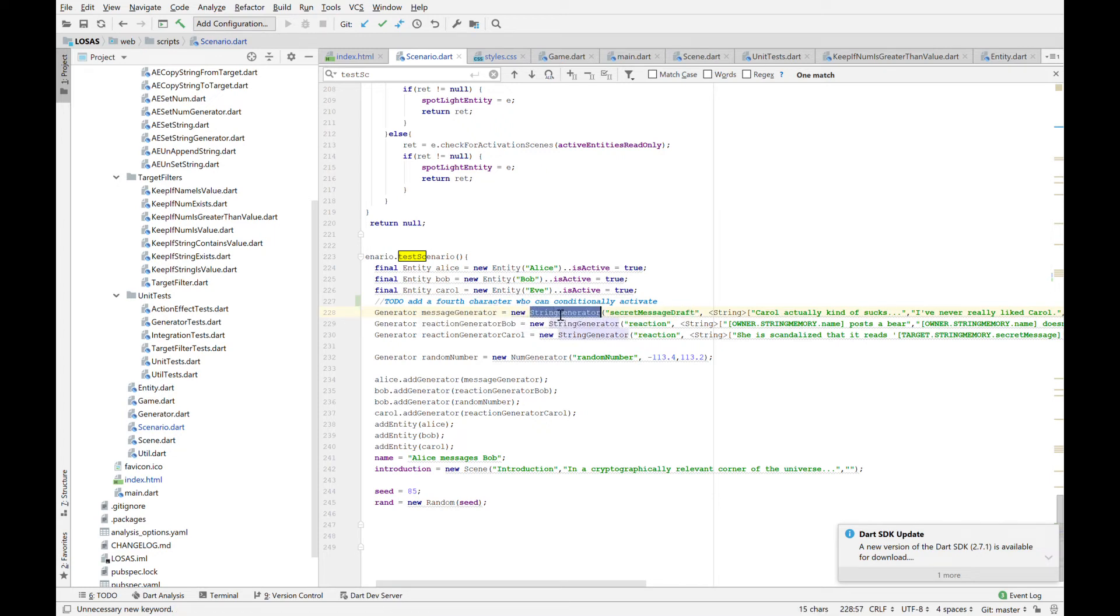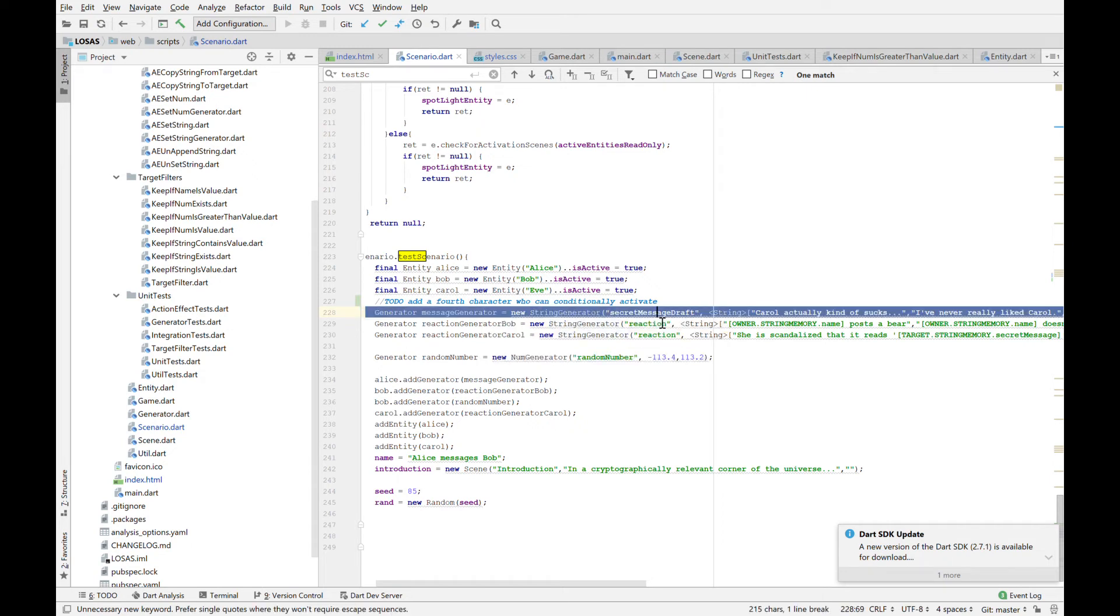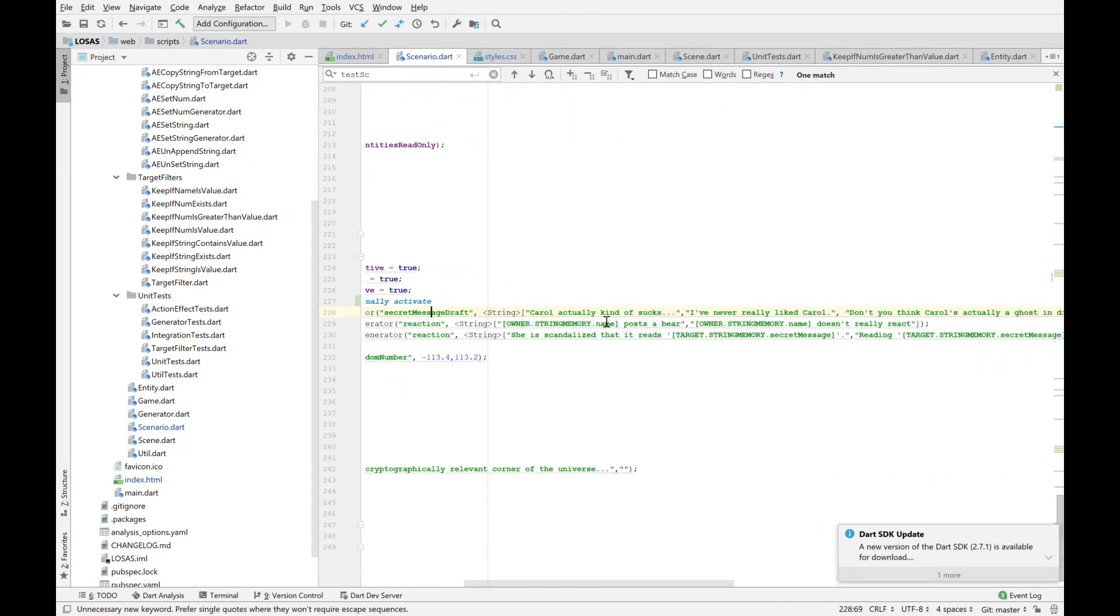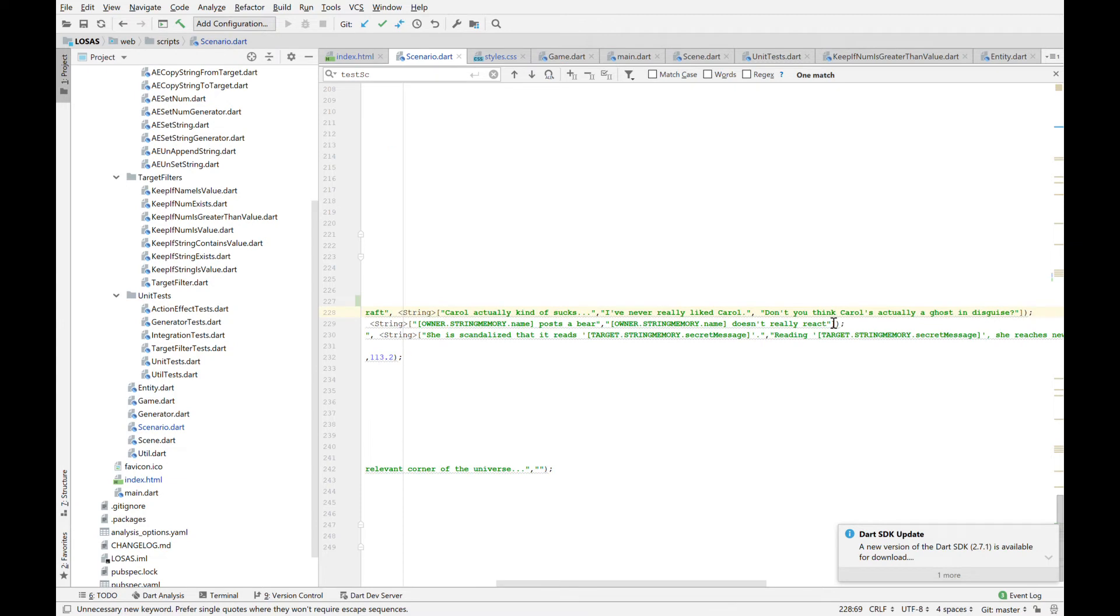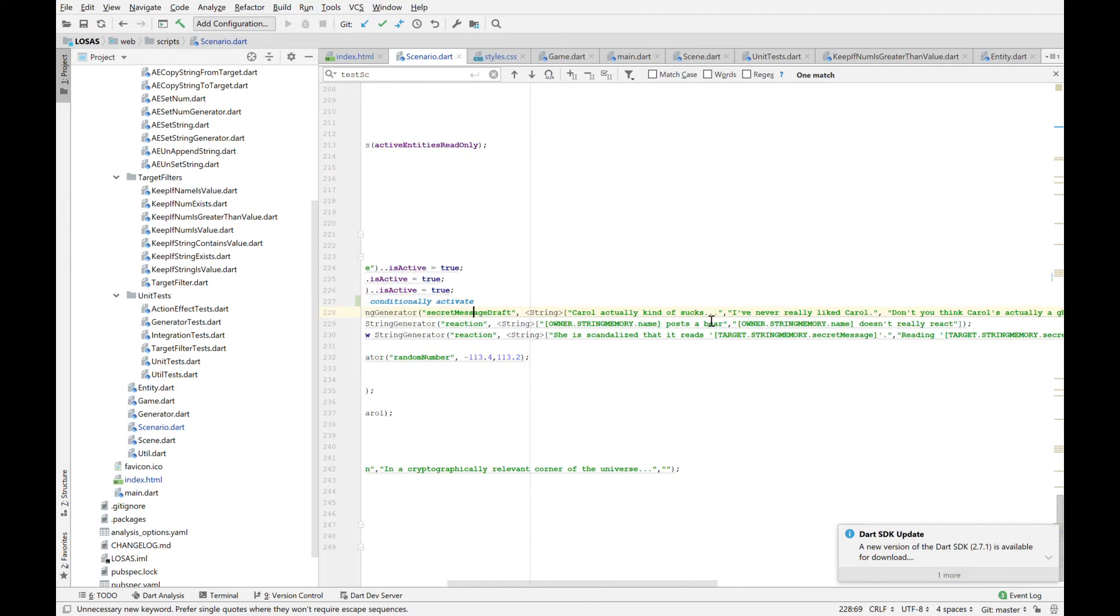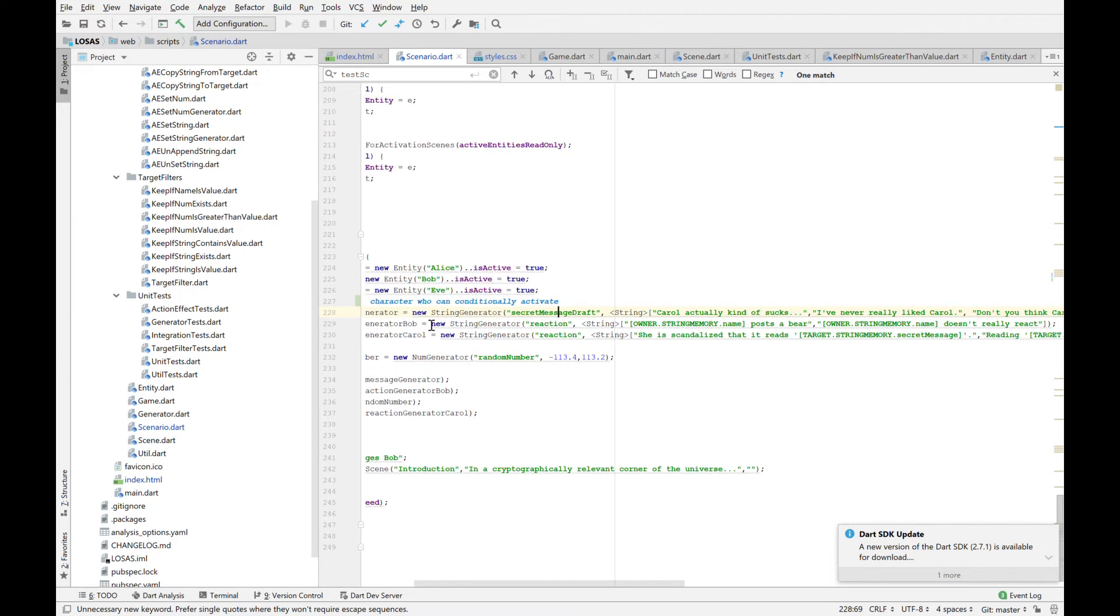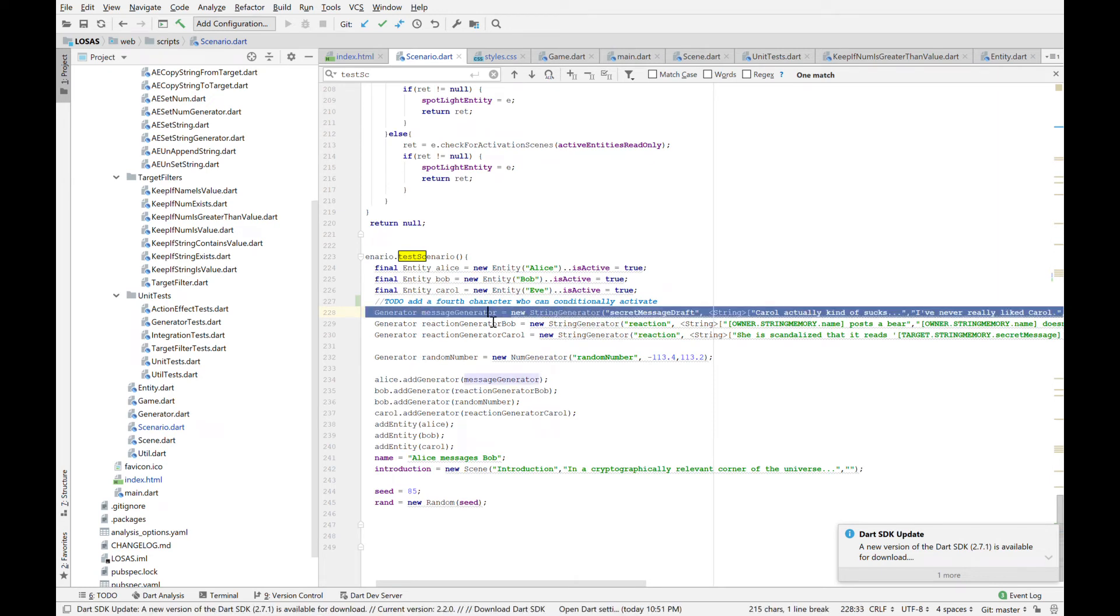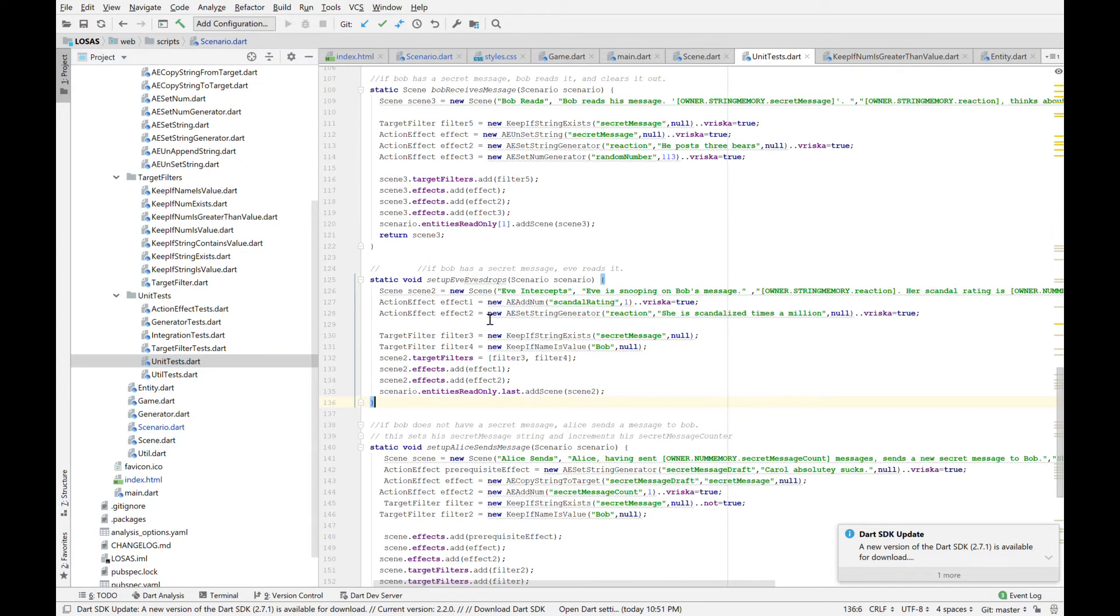So the way the system works, we know Alice is sending Bob messages. So she does it by she's got this string generator on her that knows of three kinds of messages. Carol kind of actually sucks. I've never really liked Carol. And don't you think Carol's actually a ghost in disguise? You know, standard office gossip. And what happens is when Alice is ready to generate a message, she activates her generator for the secret message draft.